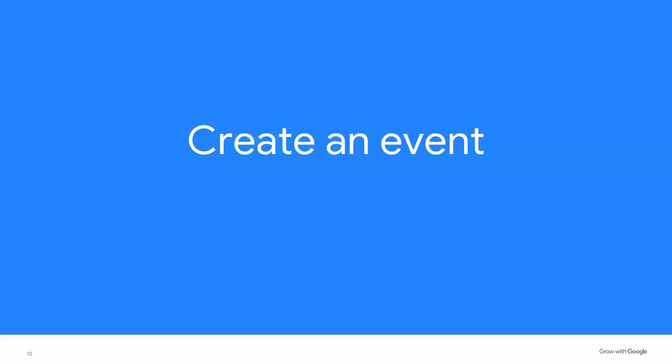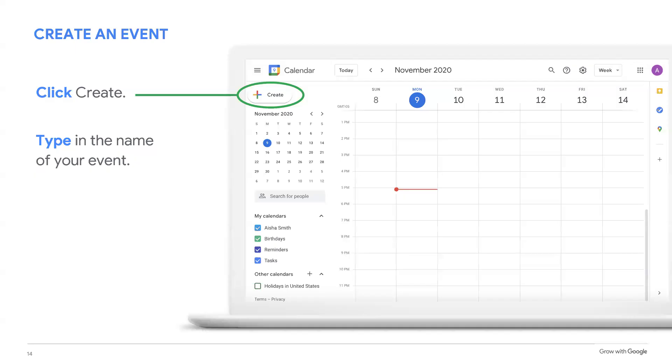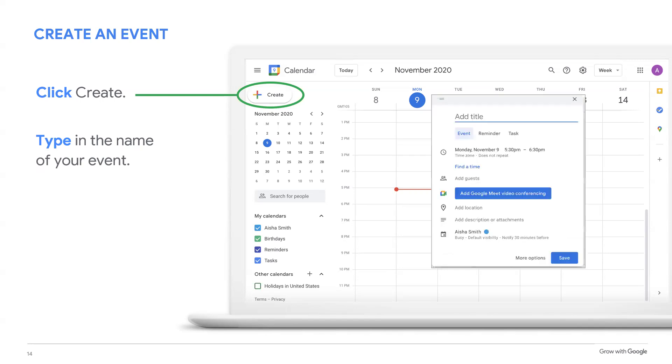Next, you're going to learn to create an event. An event can be anything that you need to schedule. A work meeting, a get-together with friends, even a reminder to water your plants. You can use your calendar to create a reminder of something you need to do, or create a task so you can tackle your to-do list. In this section, you will create a calendar event for an imaginary meeting. If you have a real meeting you want to create, you can do that as well. For this example, we will call it team meeting. On this screen, you'll select create in the upper left corner, and then select the words add title and type in the name of your event.